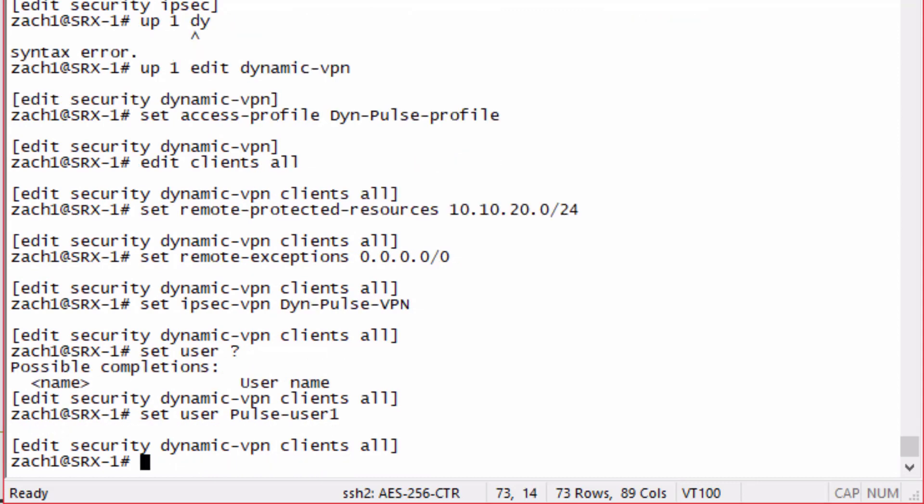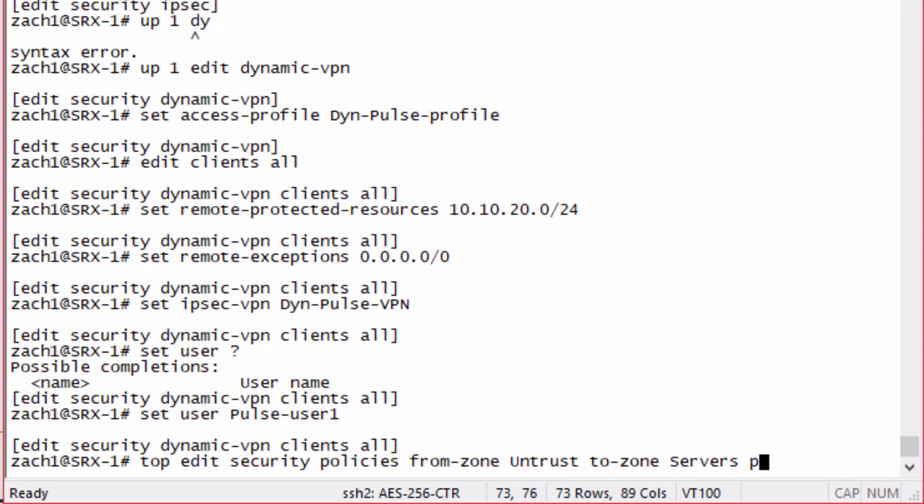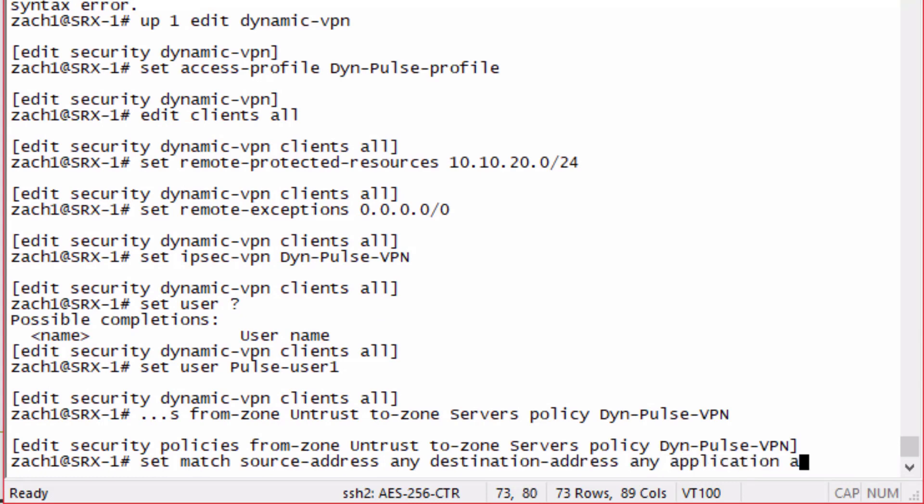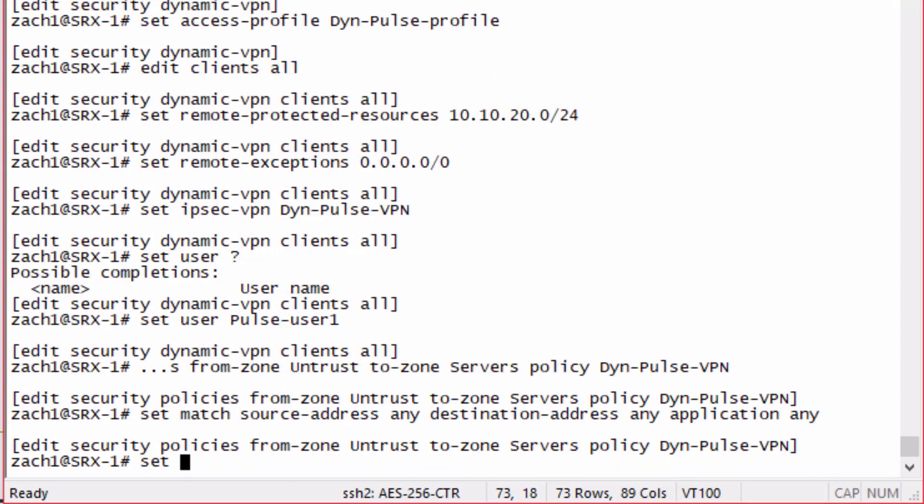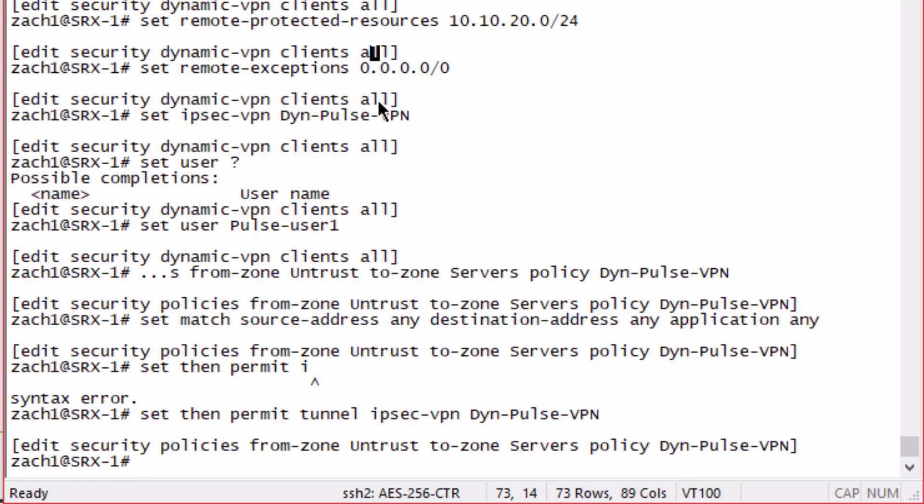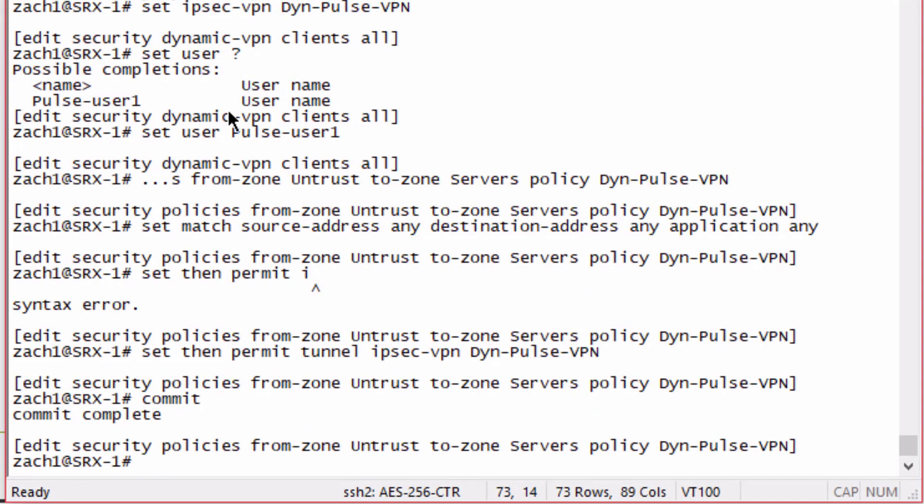The last thing we need to configure is the security policy. We set that to any, any, any, then permit tunnel IPSec VPN and specify that VPN name. That is the configuration, let's commit that.